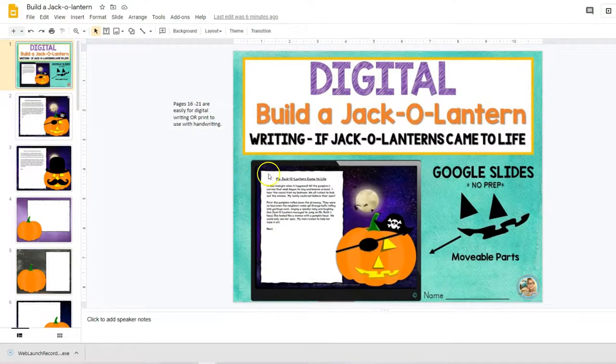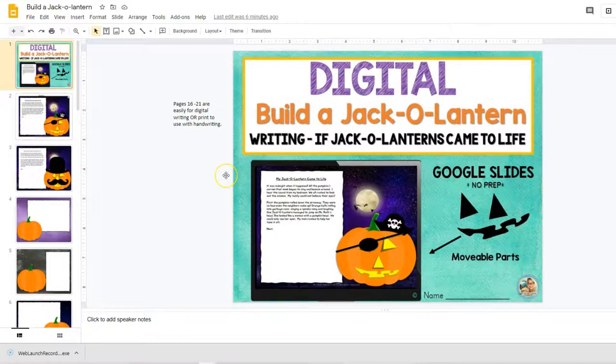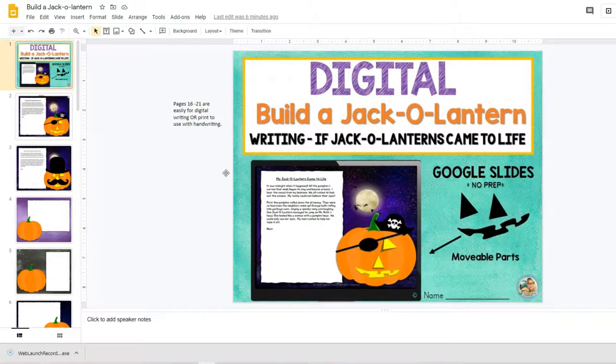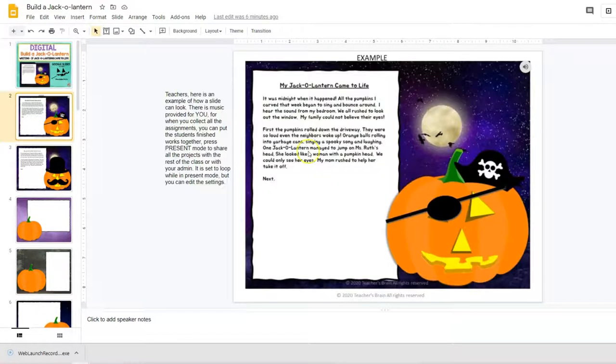Hi teachers! I want to share with you the new digital Build a Jack-O-Lantern writing activity where students can write about if their jack-o-lanterns came to life. They can also build their jack-o-lantern if you look at this.